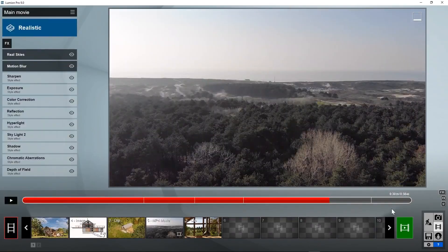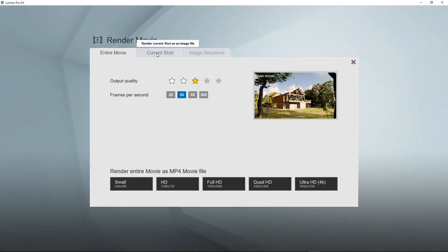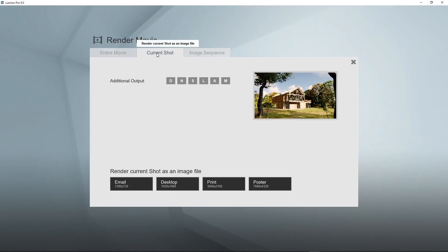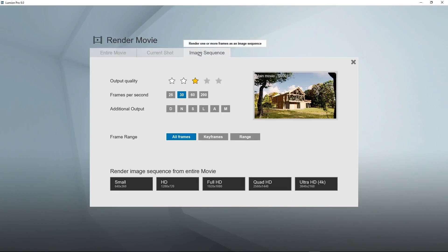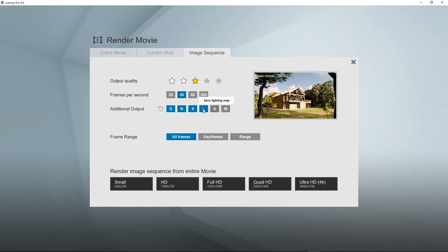We can render all clips in one movie file using the Render Movie button, or just the currently selected shot, or you can create an image sequence of all frames. And just like we saw in photo mode, we can create a depth map, normal map, specular reflection map, lighting, sky alpha, and material ID map, also for videos. These are created as frame sets.